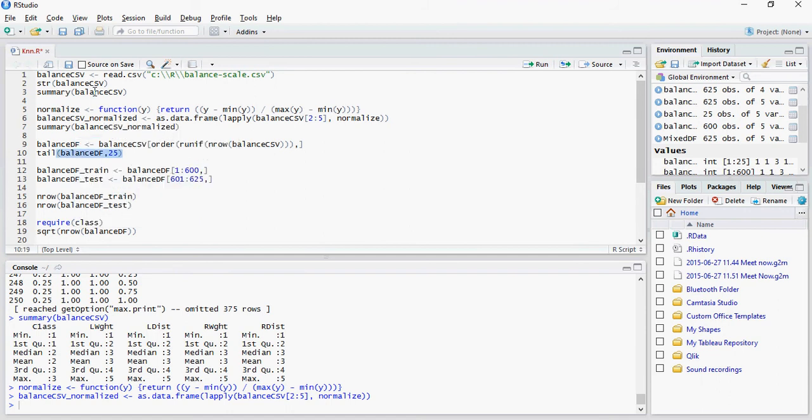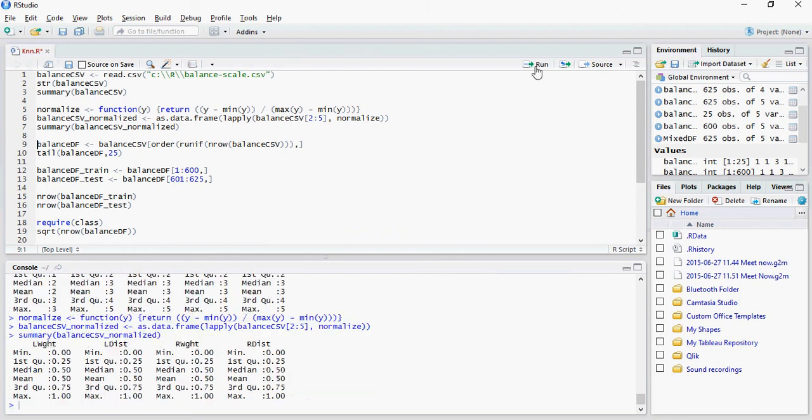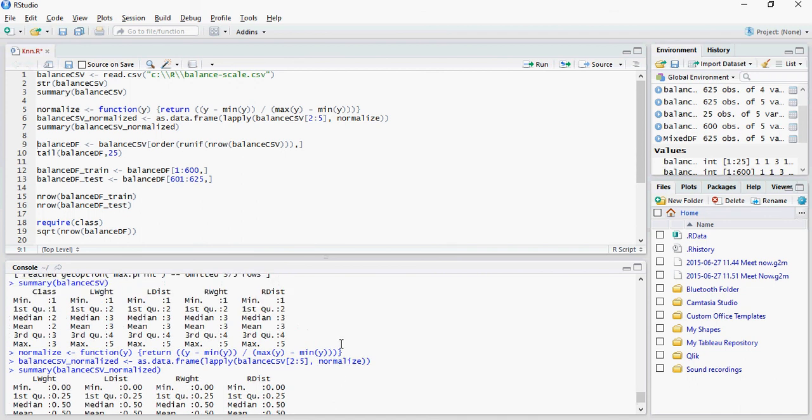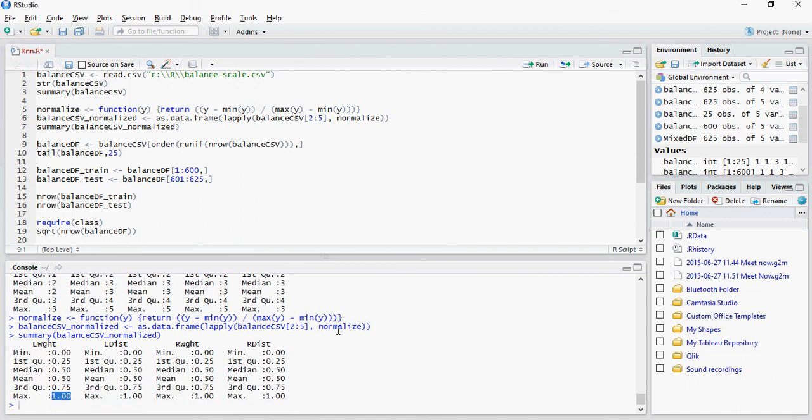So this is the balance CSV and this is the normalized balance CSV. You can see that all it does is change the scale from 0 to 1 for each and every dataset and this may be really helpful when you are doing the hands-on exercise. Thank you for watching.